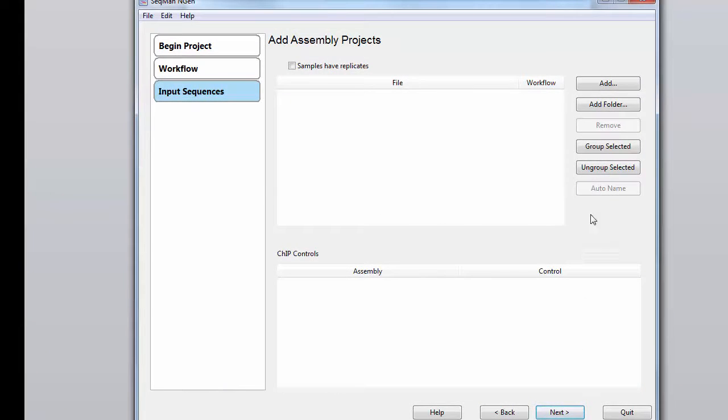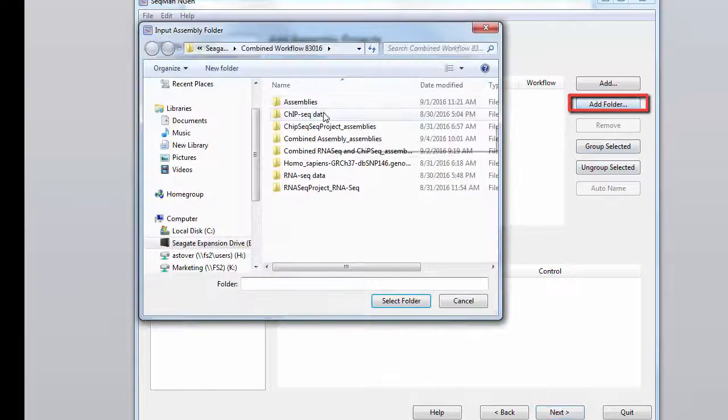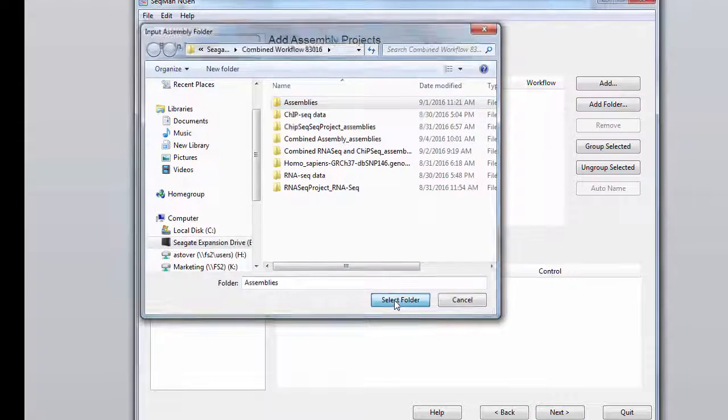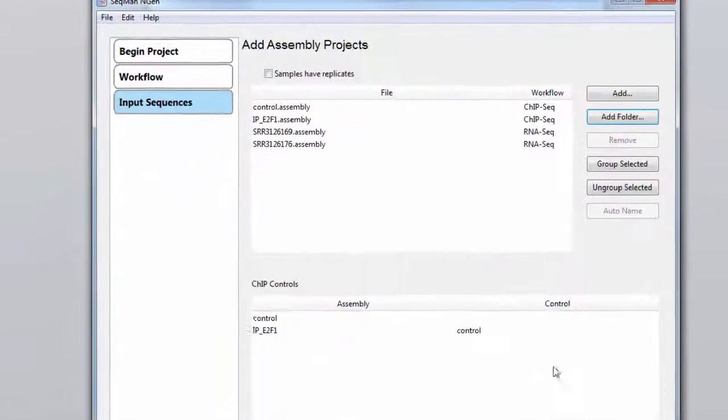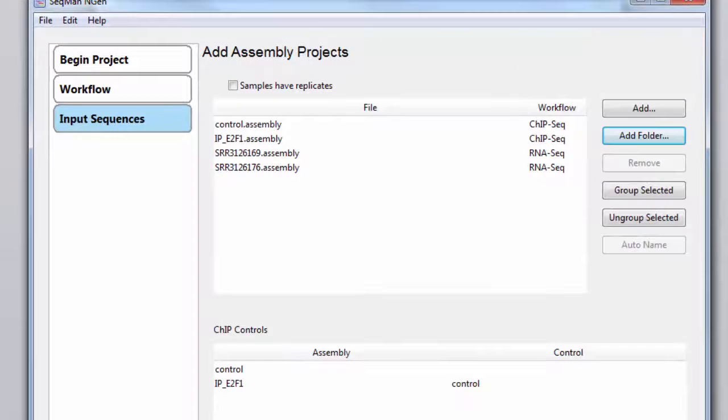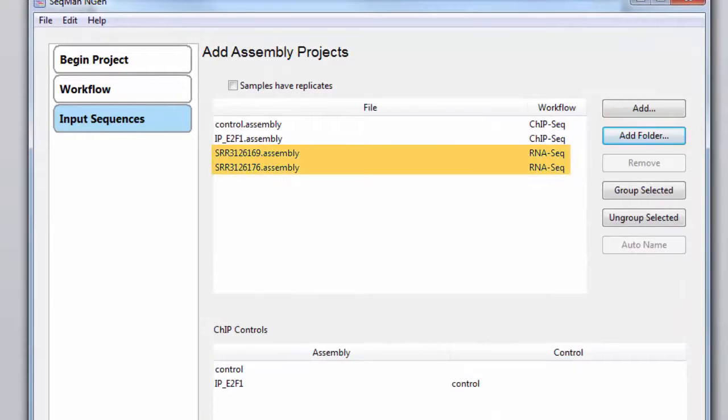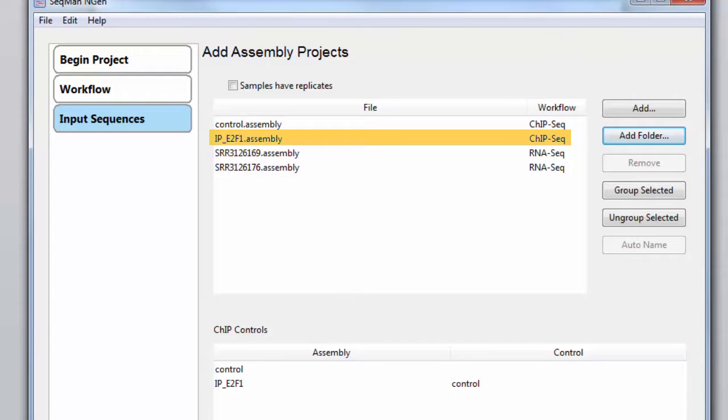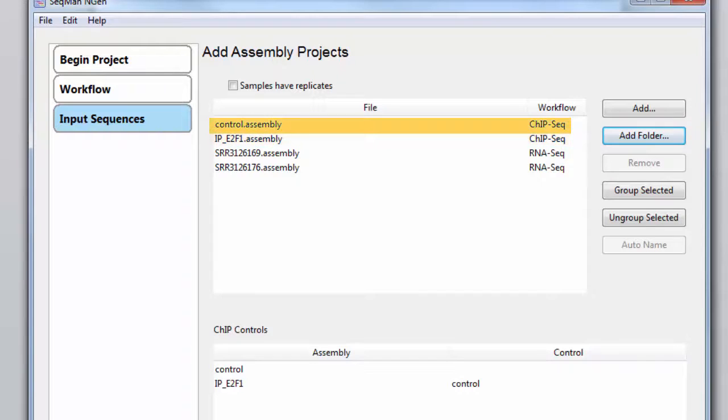The next step is to add the assembly projects you want to combine. Here you can see I've added two assemblies of RNA-seq data, each representing the sample at different time points. I have my ChipSeq assembly of the same sample, as well as a ChipSeq control. Notice that SeqMan Engine automatically identified the control for our ChipSeq assembly.